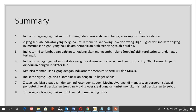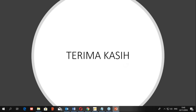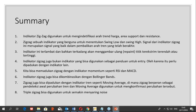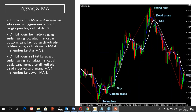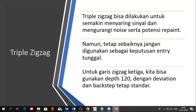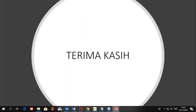Materi sudah selesai. Kepada audiens, mungkin ada yang bertanya mengenai indikator zigzag ini. Bila tidak ada pertanyaan, saya akhiri webinar kali ini. Terima kasih dan sampai jumpa dalam webinar selanjutnya. Selamat sore.